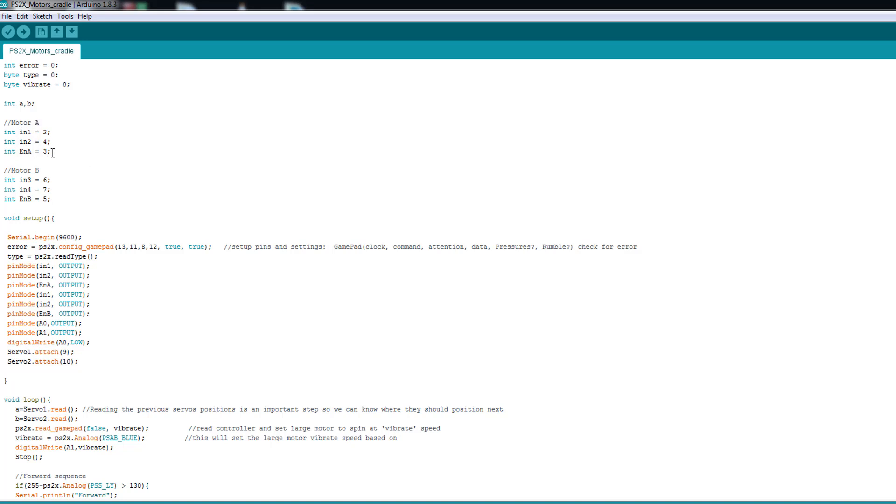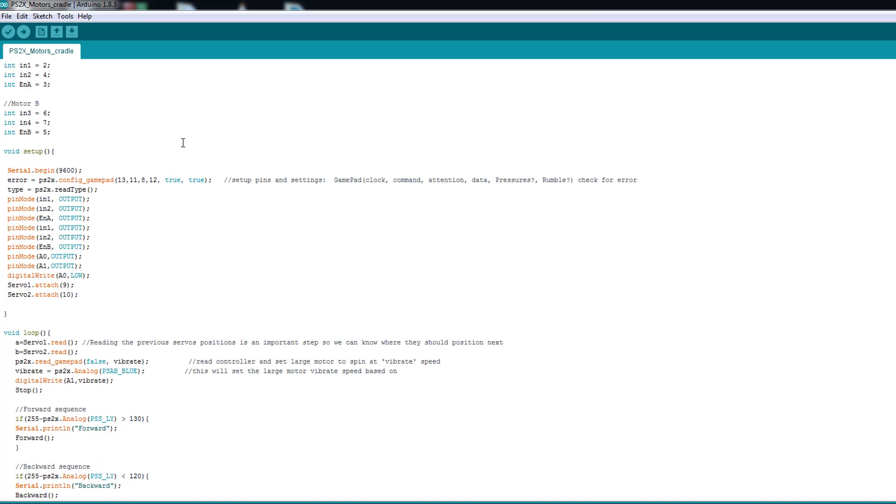So here my motor A, two, four and three. And motor B, six, seven and five. It depends on your motor and pins you are using.